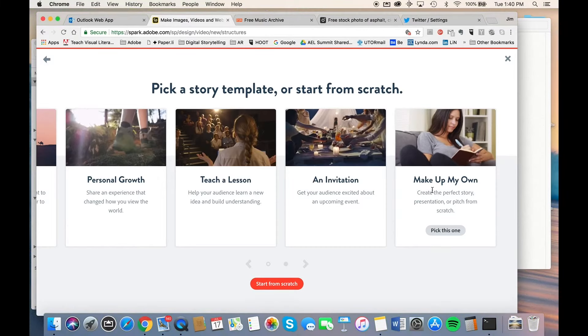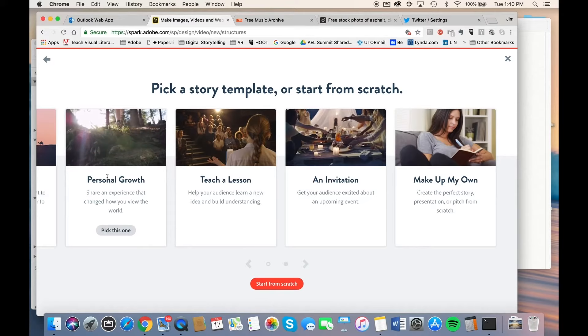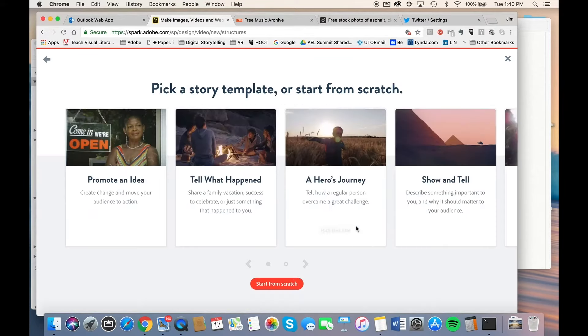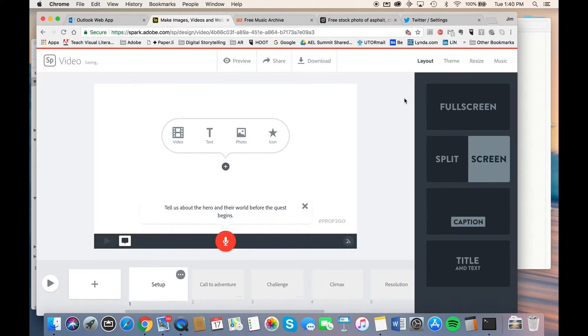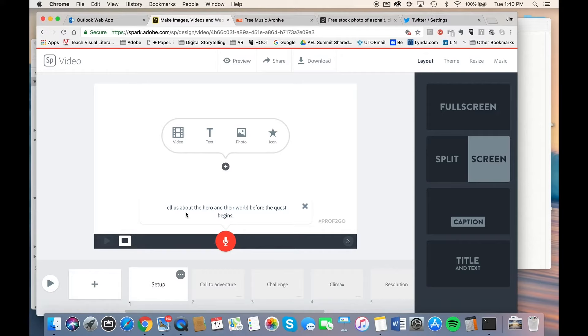However, we just want to take a look and see what some of these structures look like. If we take a look at the hero's journey, you'll notice that each slide is set up with different major prompts. And inside each slide, there are minor prompts looking for more granular information. The setup slide wants you to tell about the hero and their world before their quest began.